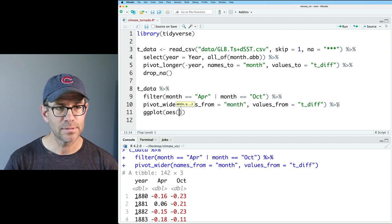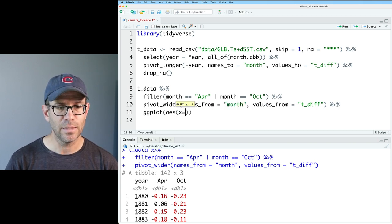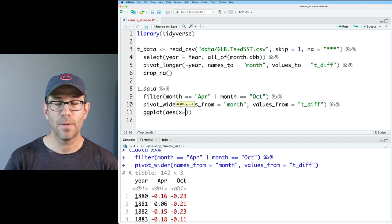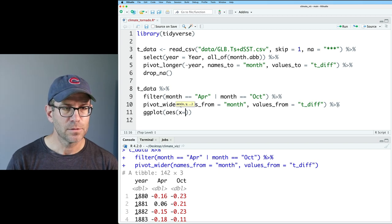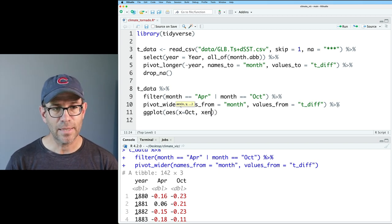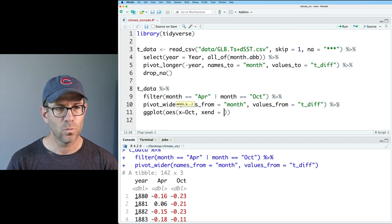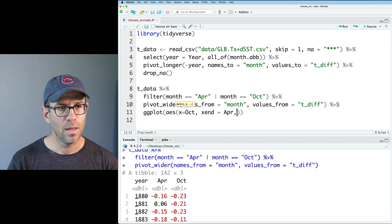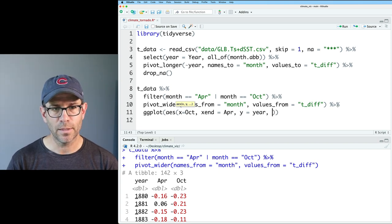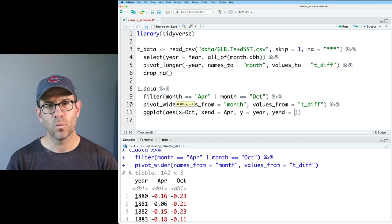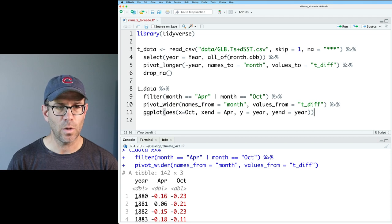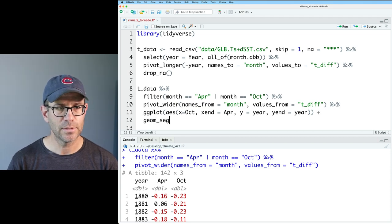We could go ahead and feed this into ggplot. And again, we'll do x equals October on the left, so we'll do oct. And then x-end will be April. And then our y will be the year. And our y-end will be the year as well. And then we'll do geom_segment.